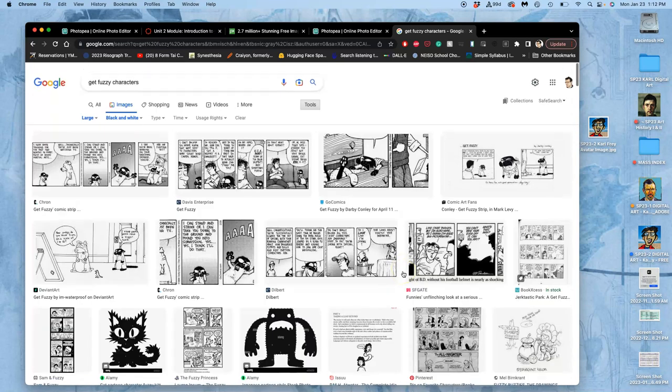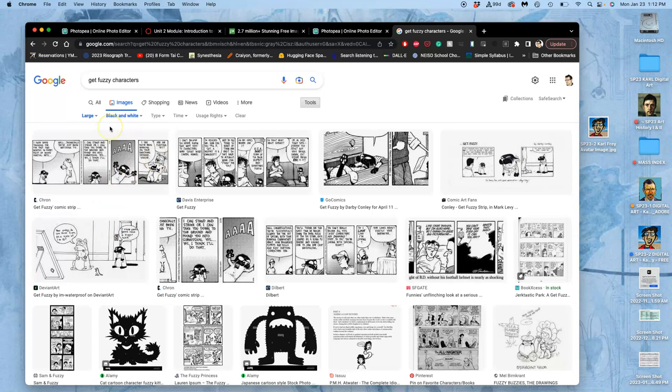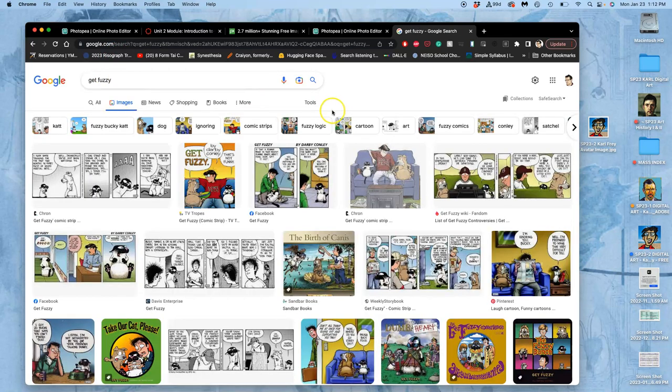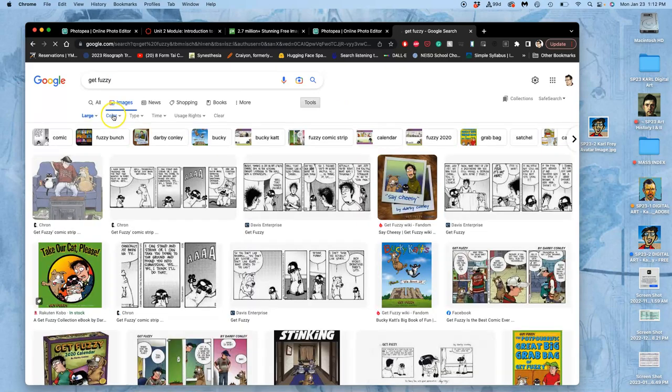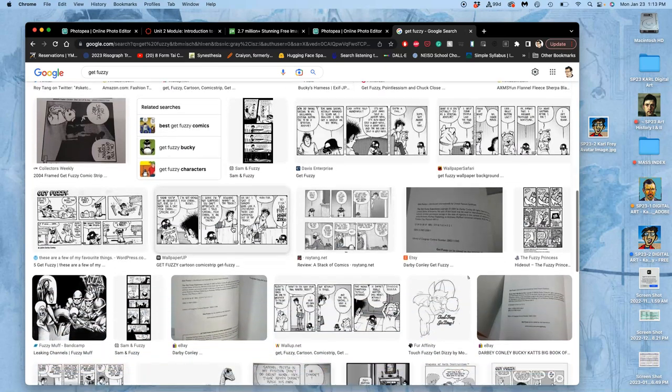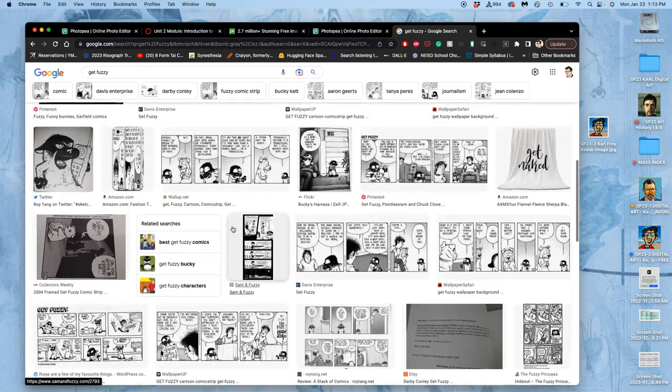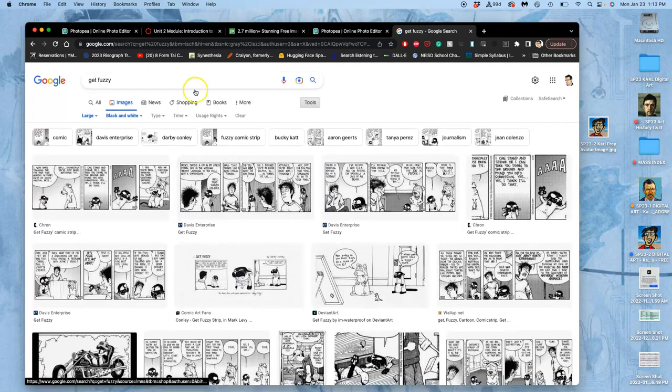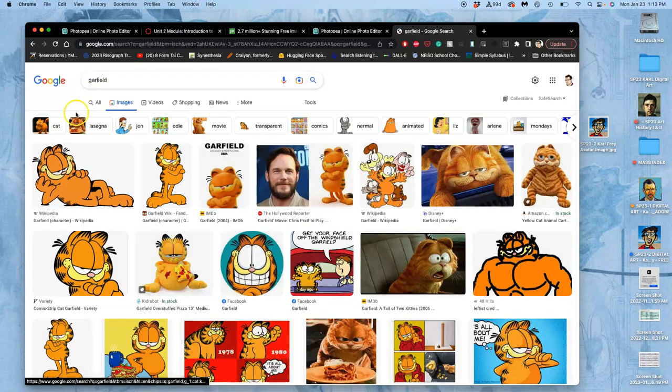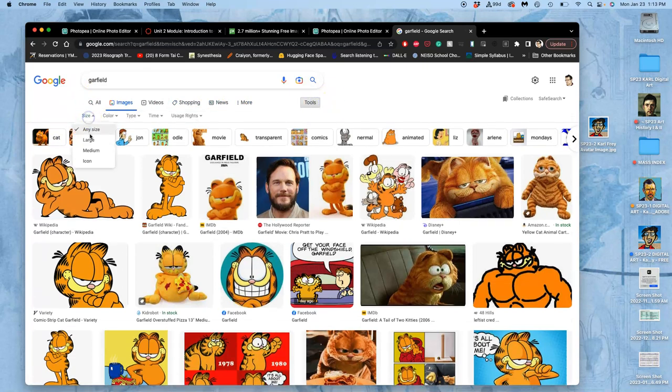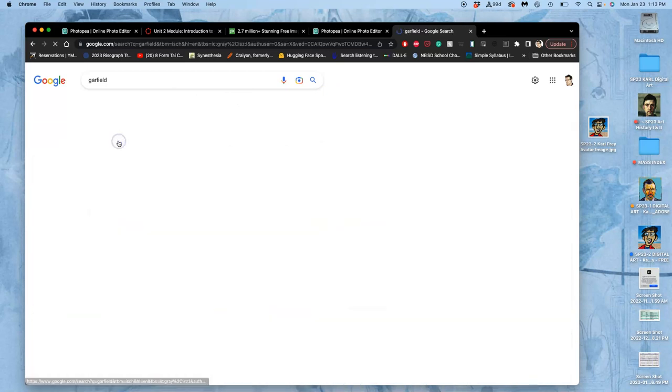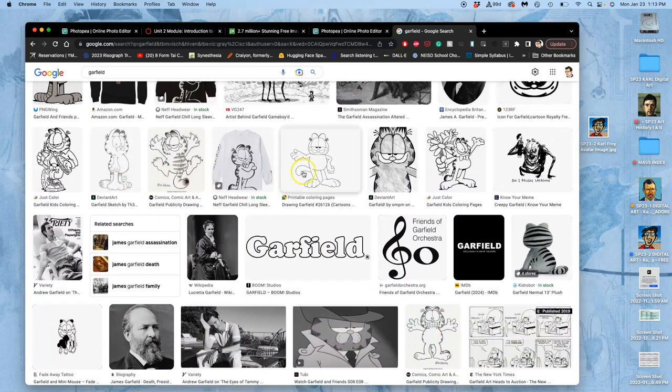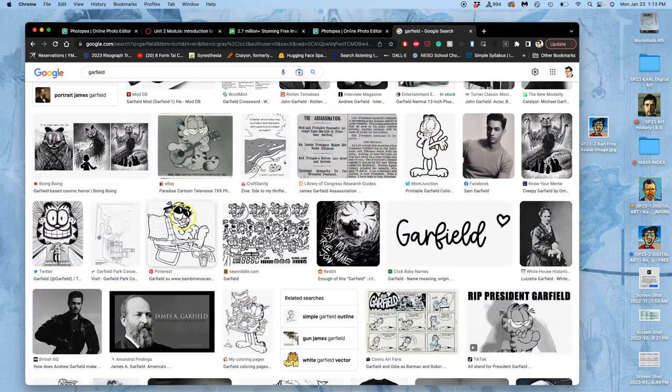And then you might decide, okay, well, get fuzzy was a great idea, but it's a little too limited in what's out there. But you're going to need five sources. So let's see. What if I take out characters, but I still keep it large and black and white? Now I have a lot of options, but they're all comic strips. I don't love that. So how about we do Garfield? And we do large and we do black and white.